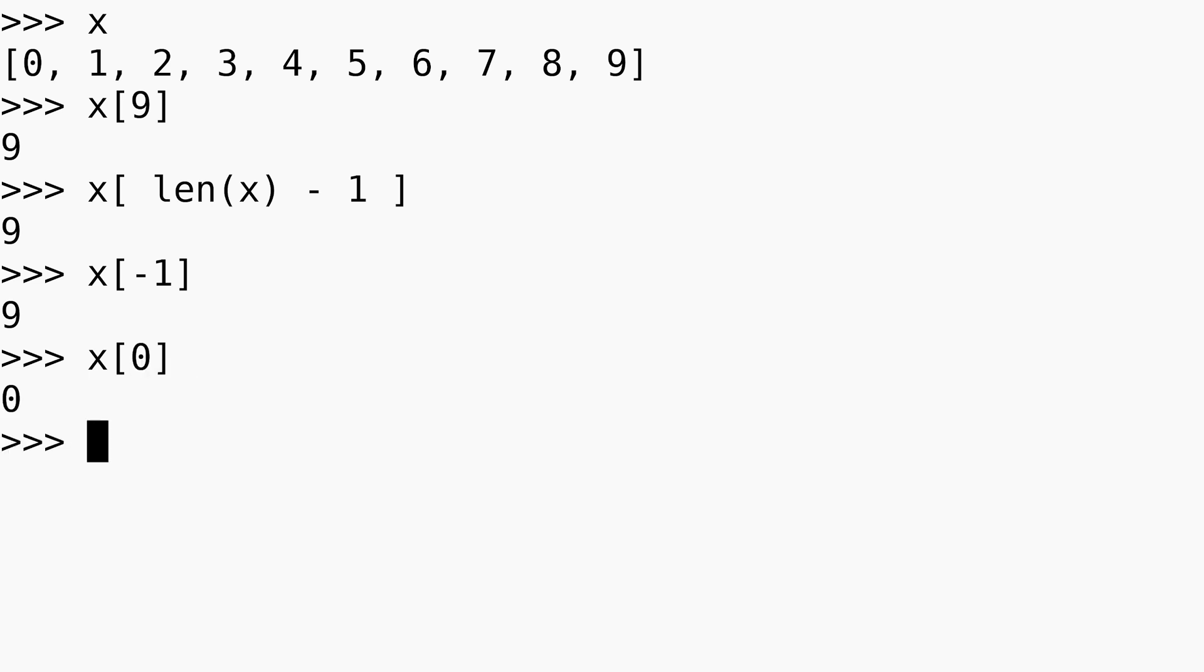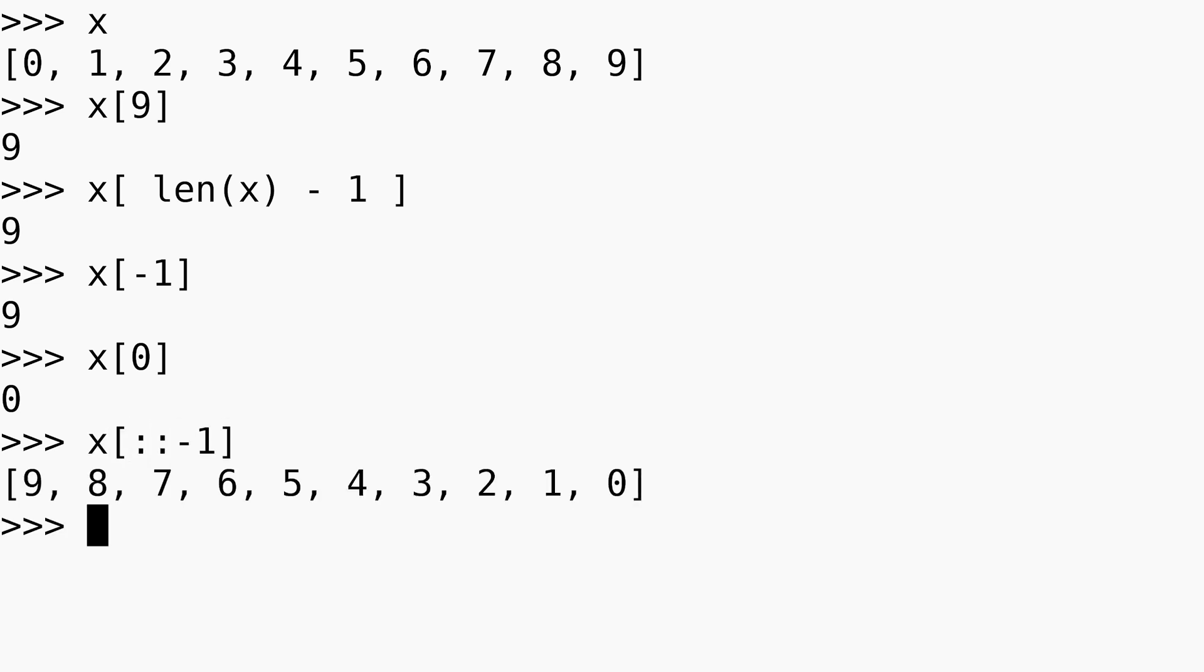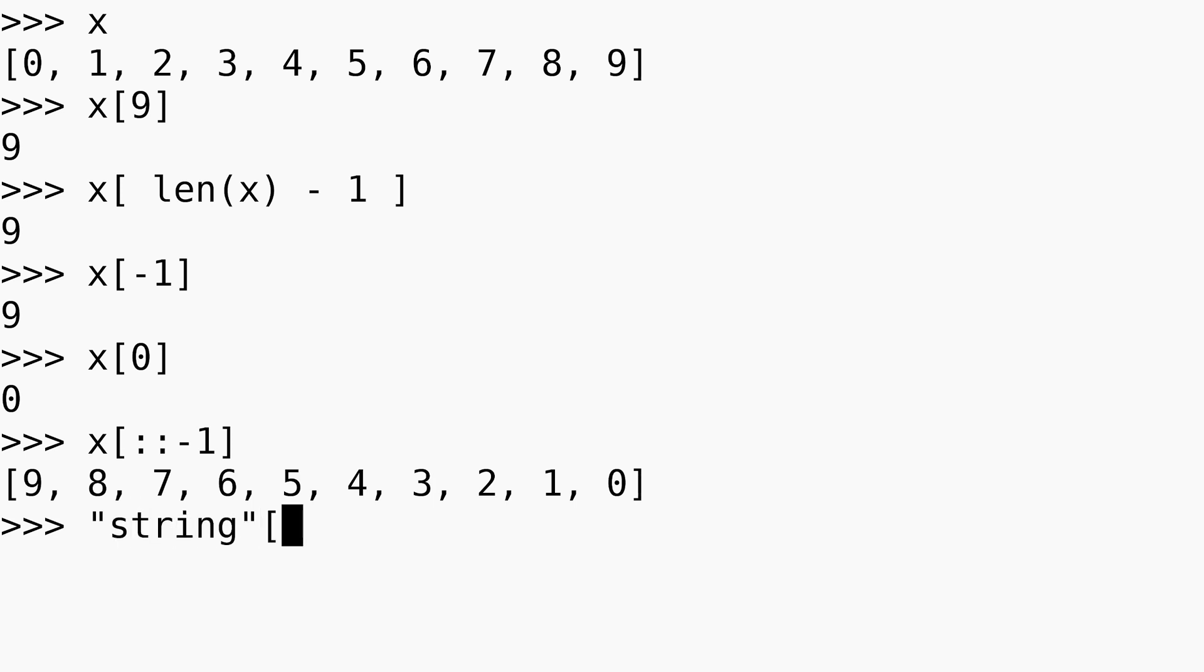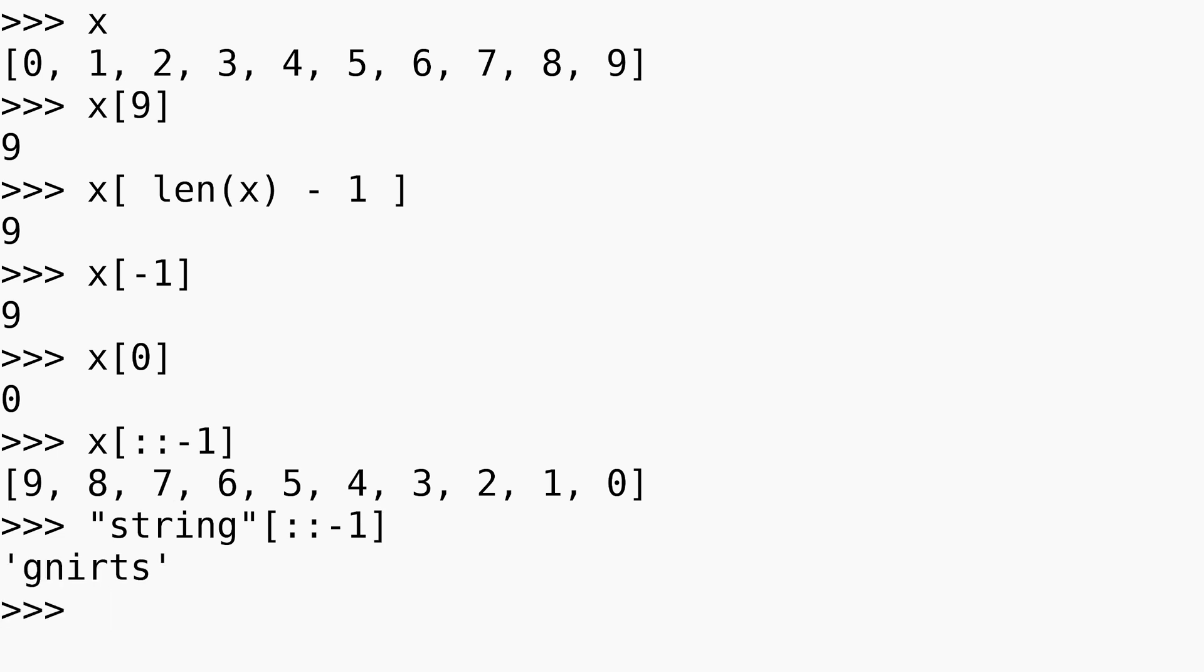You can also reverse the list like this. So you can say x and then two colons like this, and then negative 1. As you can see, we reverse the list. You can do the same thing with strings. So for example, if I have a string like this, I can reverse this string simply by putting two colons and then negative 1, and then hit enter. And as you can see, we just reversed this list using the slice notation that Python provides.